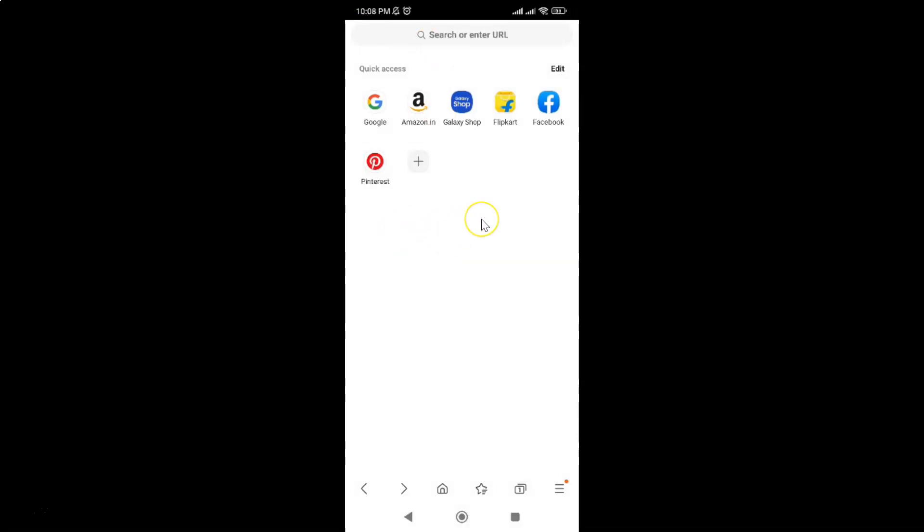That's it. In this way you can easily disable privacy report on the quick access home page in Samsung Internet browser for Android.